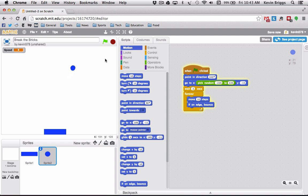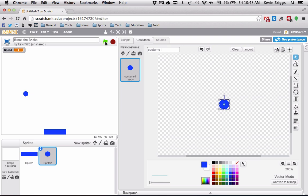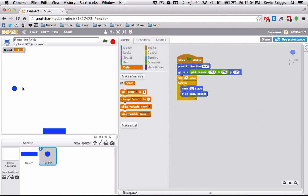It looks a little funky — our problem is that the ball's commands are centered on the little crosshair, but our ball shape is off to the right. We want to put the center point in the middle of the ball so it responds more accurately to these commands. There we go — that looks a lot better! Now we have the start of our game.